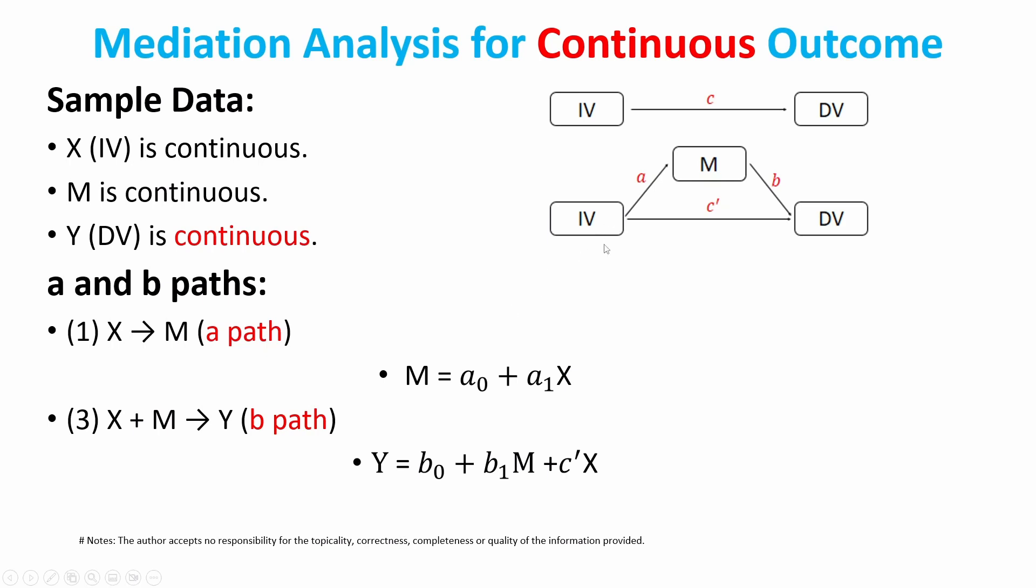In this case, we can just write out the A path as a linear regression model. Similarly, we can also write the B path using a linear regression statement. For these two regression statements, the first one, the partial derivative M with respect to X is A1.